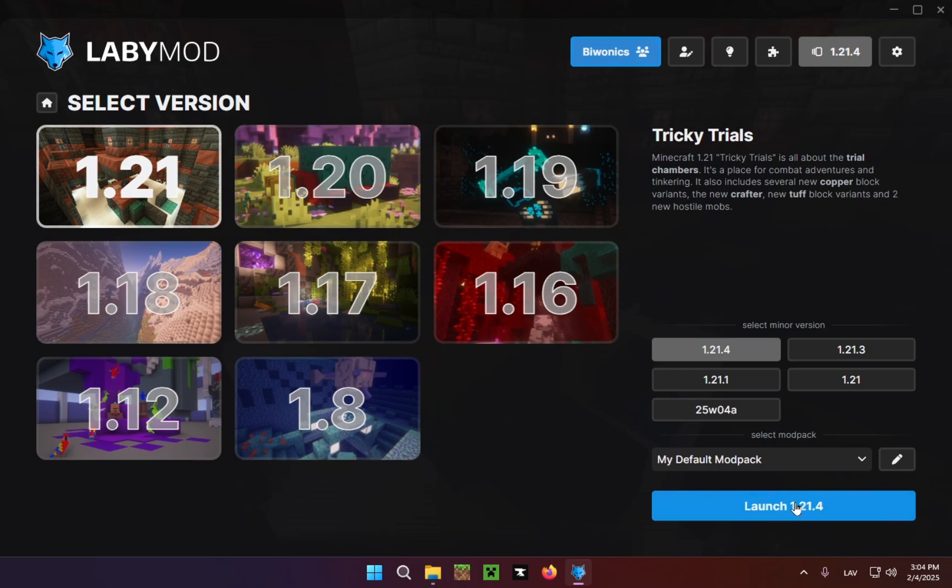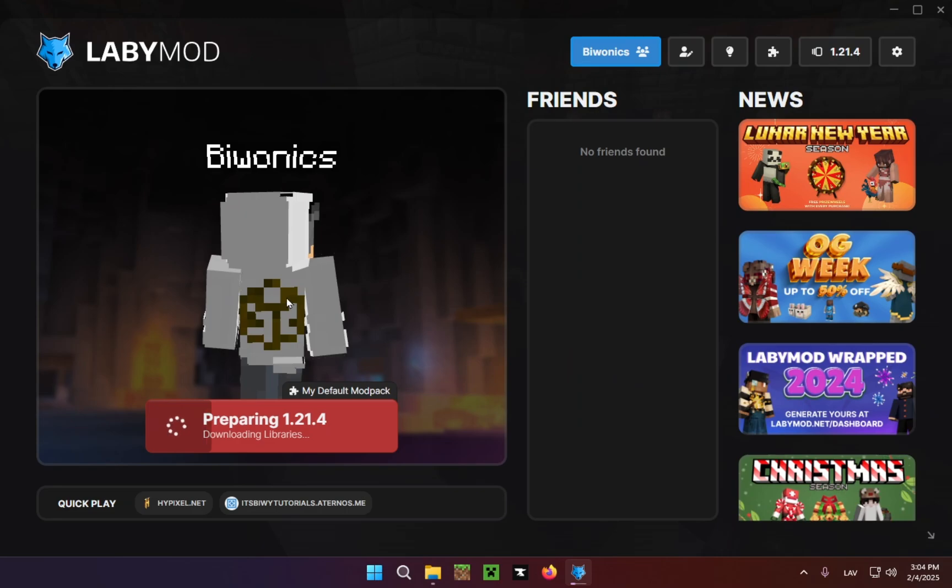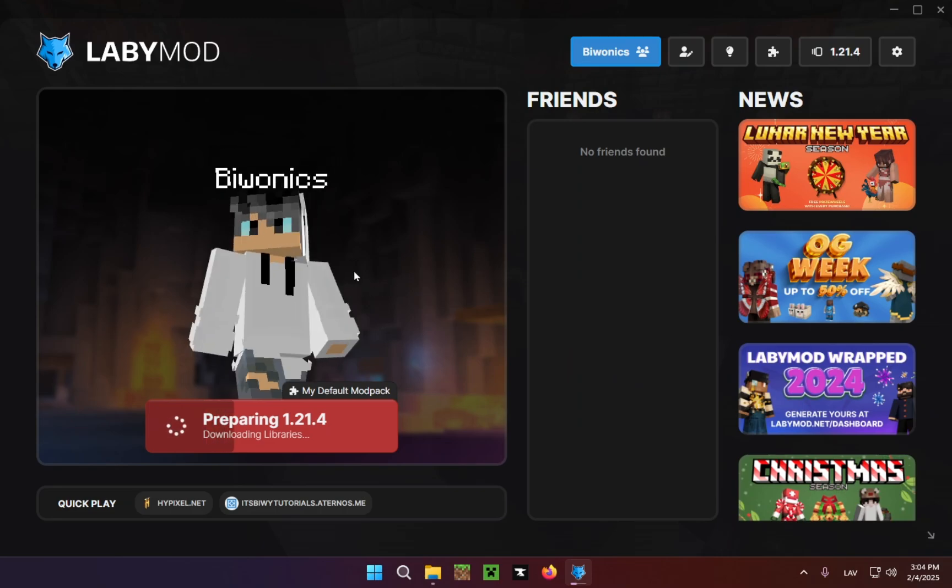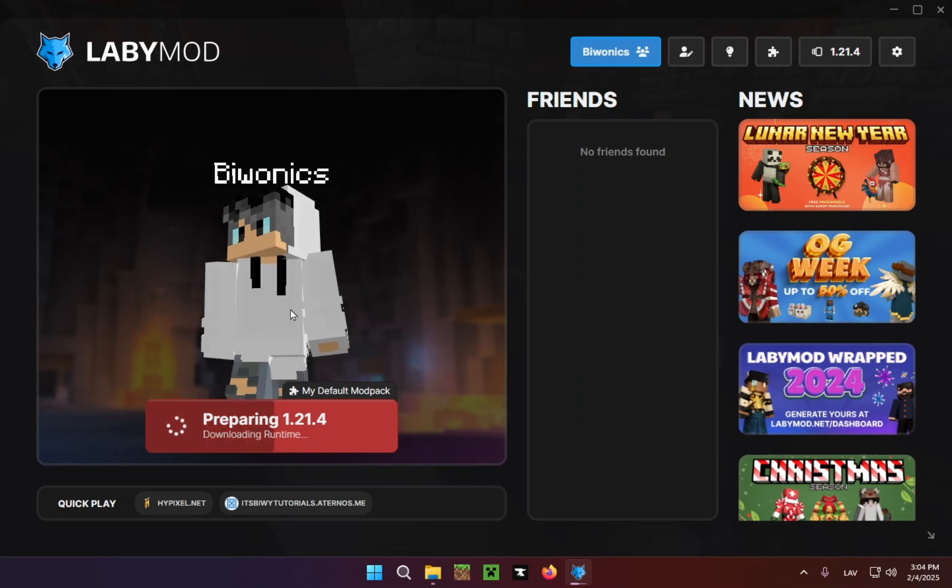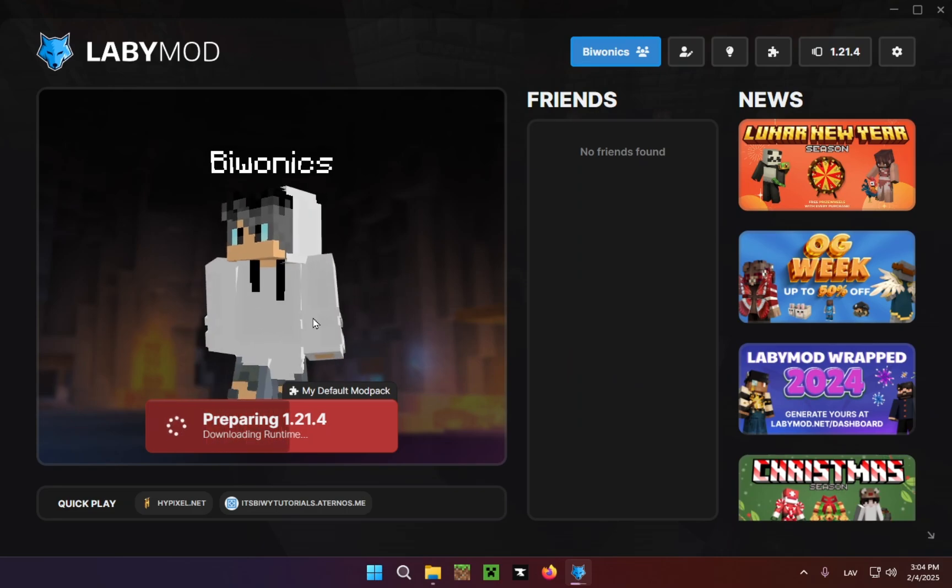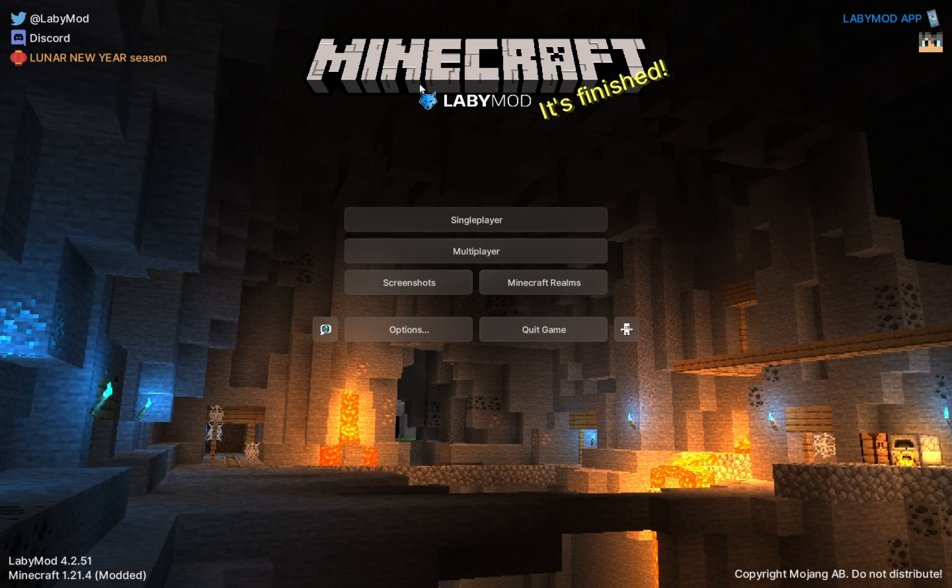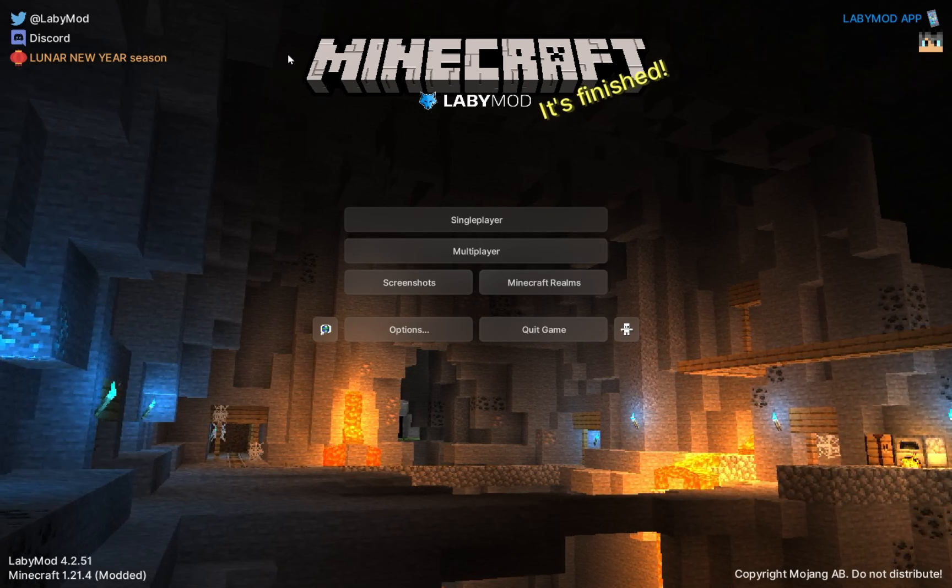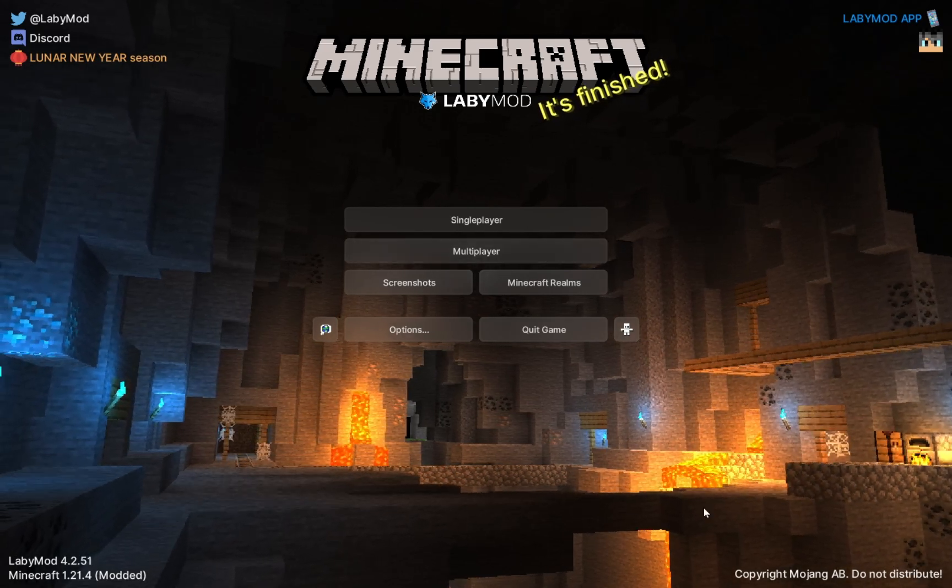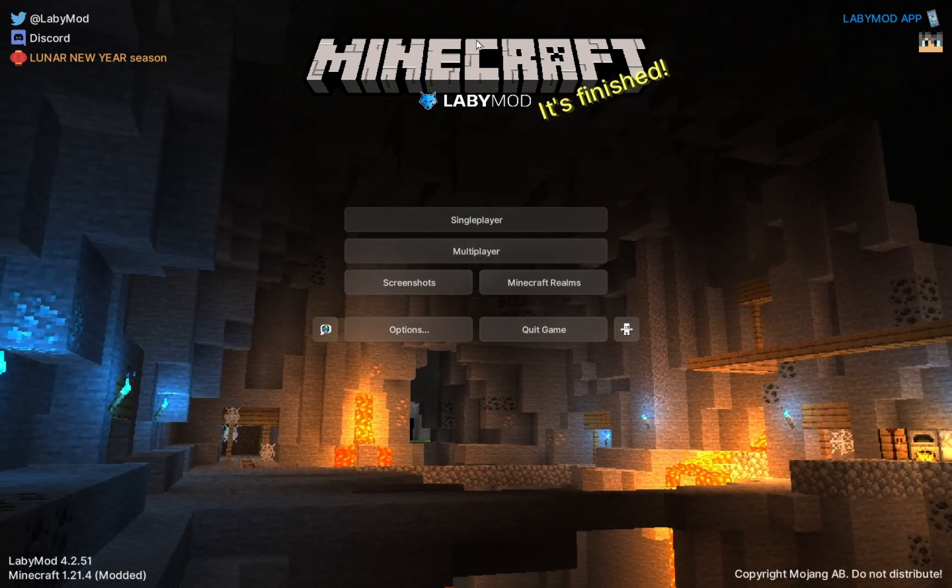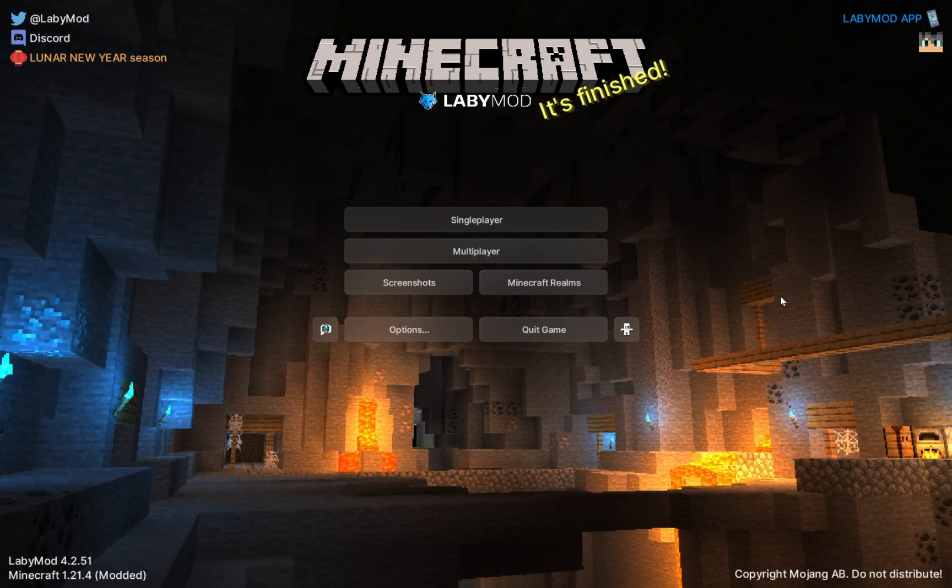we can just click on Launch 1.21.4, and you can see your Minecraft skin right here. Looks pretty cool if I do say so myself. Now I just wait for it to load. And there we go. As you can see, we are now in LabyMod, and this is what the title screen looks like.